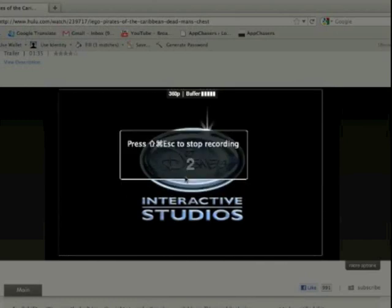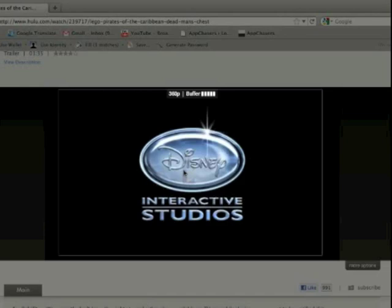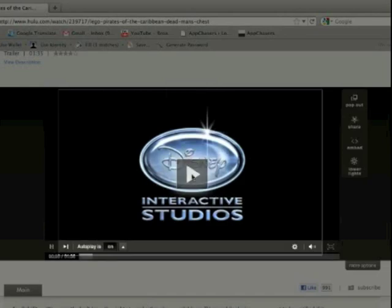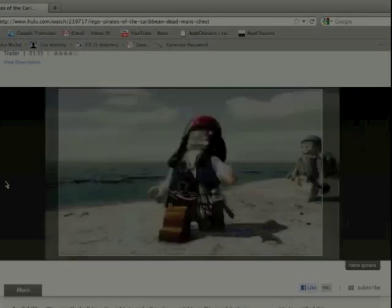So here we go. We're going to cut the countdown and we're recording. We'll hit play and see what we've got here. So we've got our video playing in Hulu.